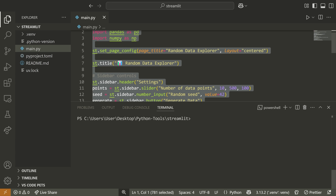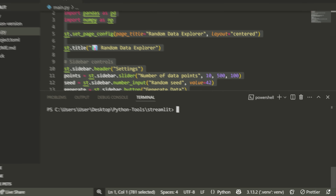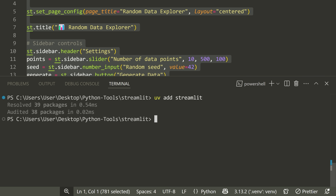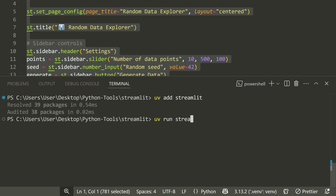Let me show you how we run this 29-line file. I've already used UV — I went UV add and then streamlit to install the package. Then I can run the command UV run streamlit run and then the name of my Python file, main.py.